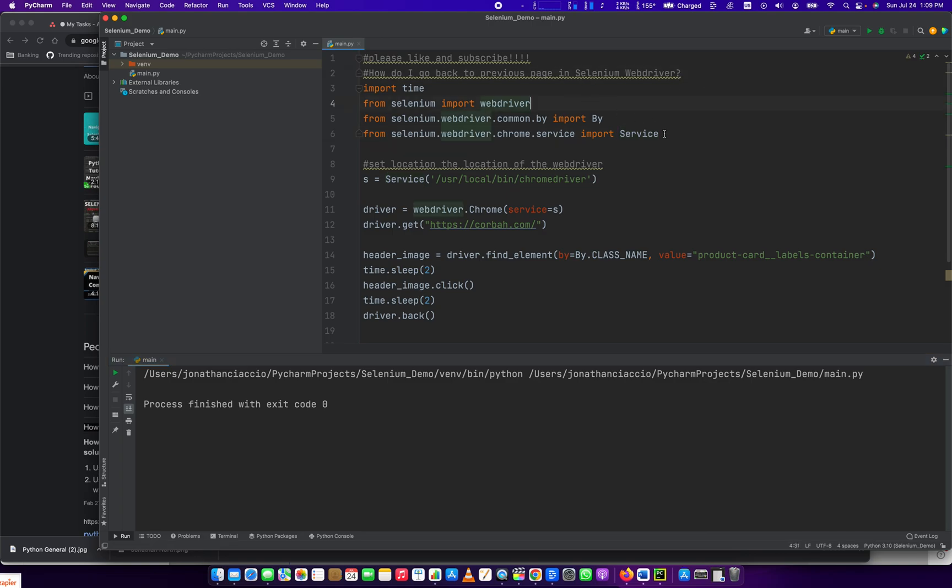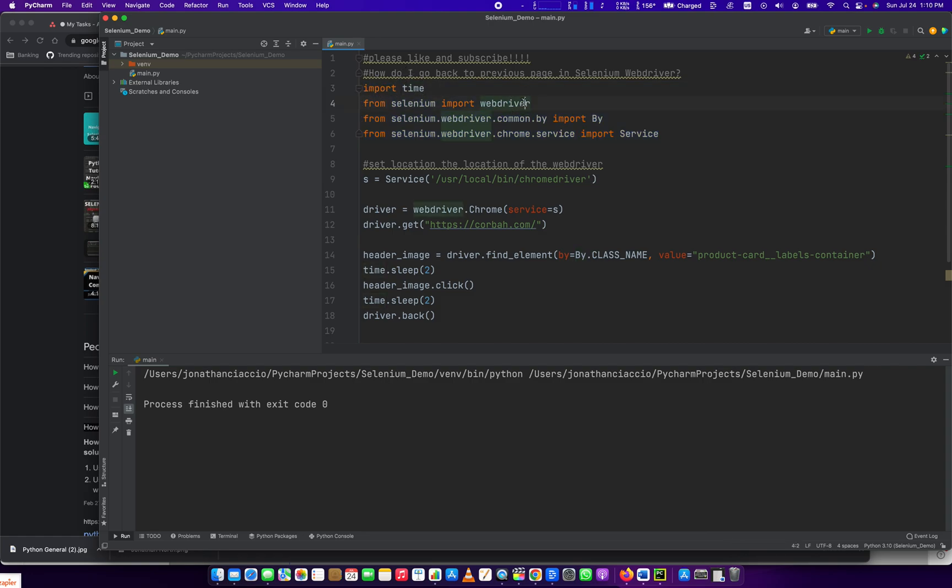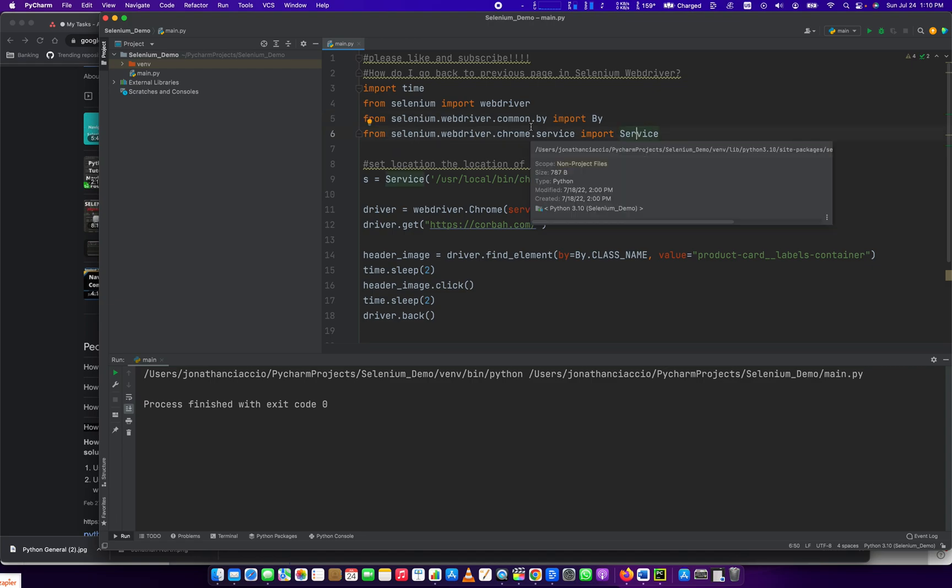These four imports are required. Import time. From Selenium, import the WebDriver. From selenium.webdriver.common.by, import By. And then finally, from selenium.webdriver.chrome.service, import Service.